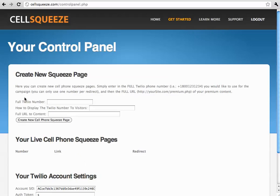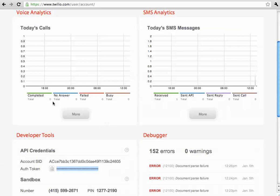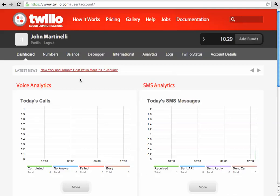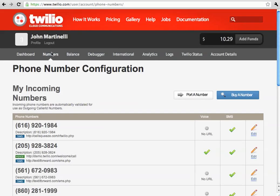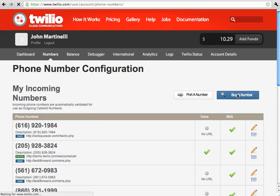So, here we are at full Twilio number. If you go back to Twilio.com, you need to go to numbers and click buy a number.